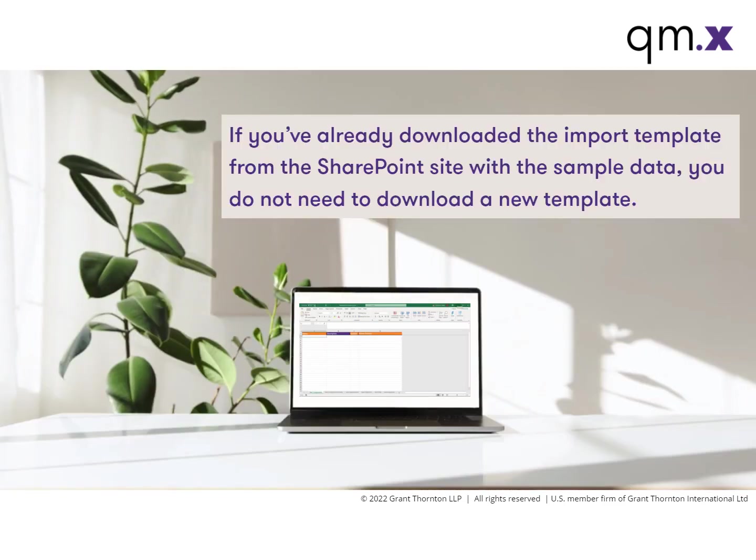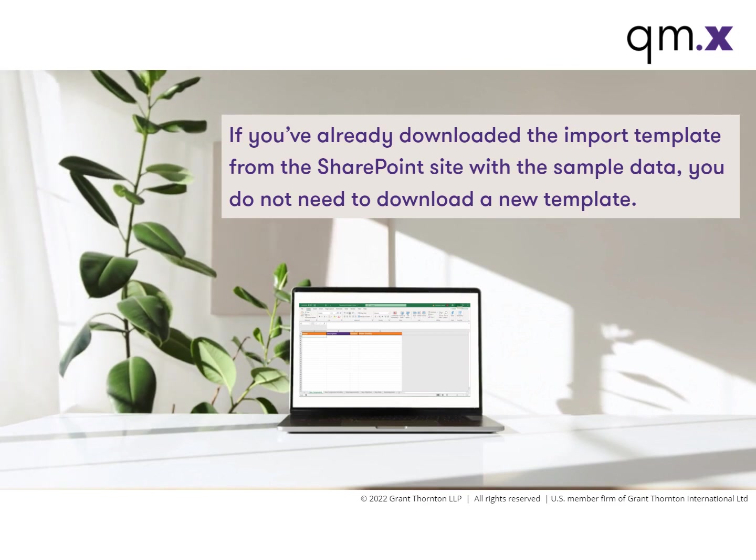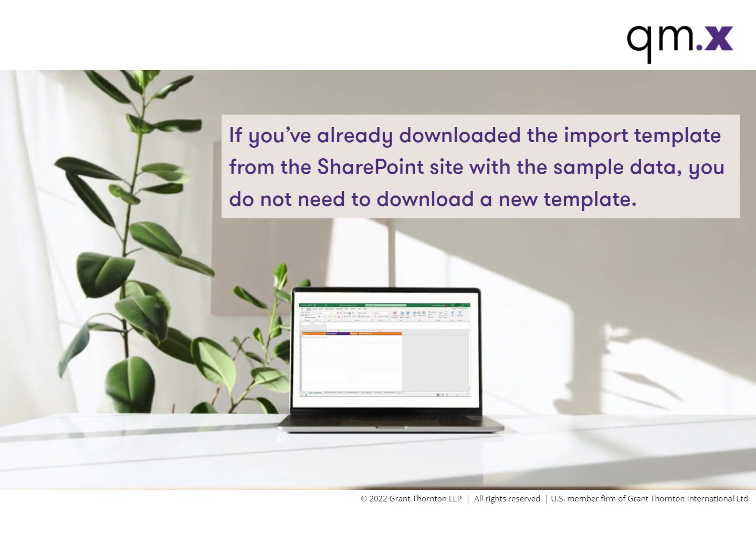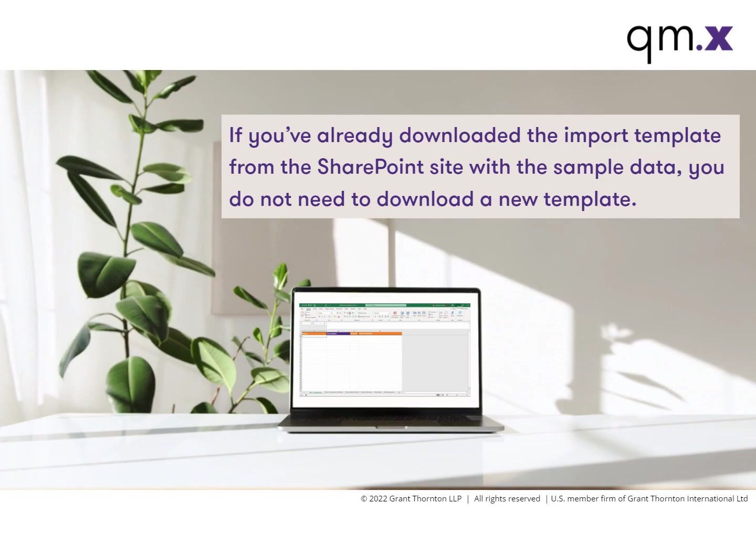If you have already downloaded the import template from the SharePoint site with the sample data, you don't need to download a new template.